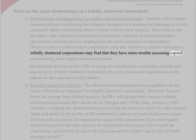Who manages a tribally chartered corporation? The tribe's business corporation code, if one has been adopted, should identify what forms of corporate management are possible. The corporate charter will specify the management structure to be employed by the corporation. Generally, tribally chartered corporations are run by a board of directors elected by the corporation's shareholders and, often, the sole shareholder is the tribe. The board, in turn, selects an executive to oversee the corporation's day-to-day operations.